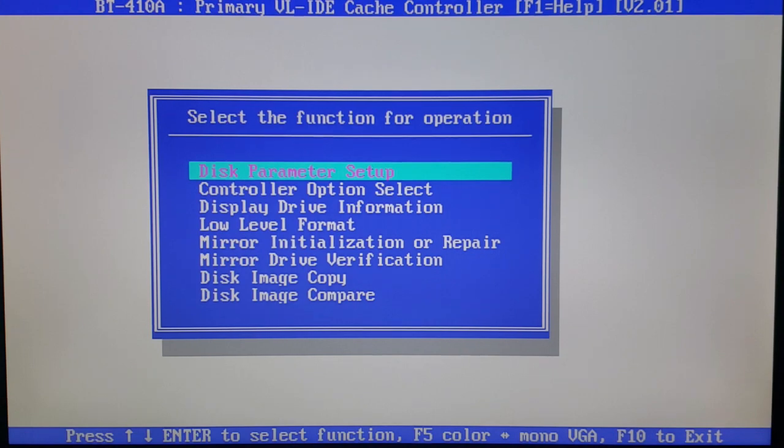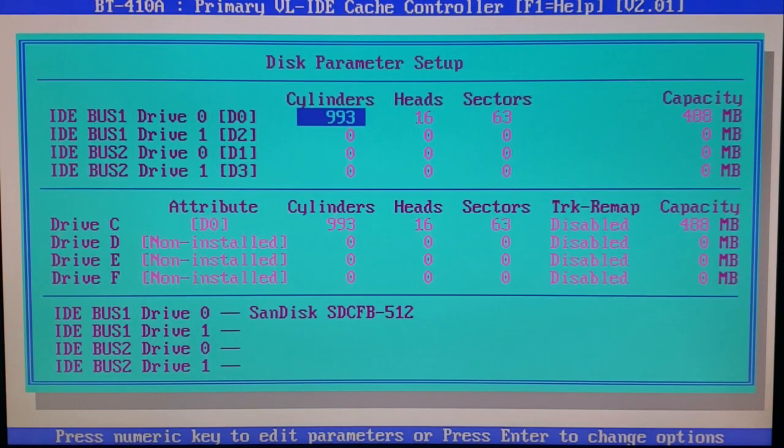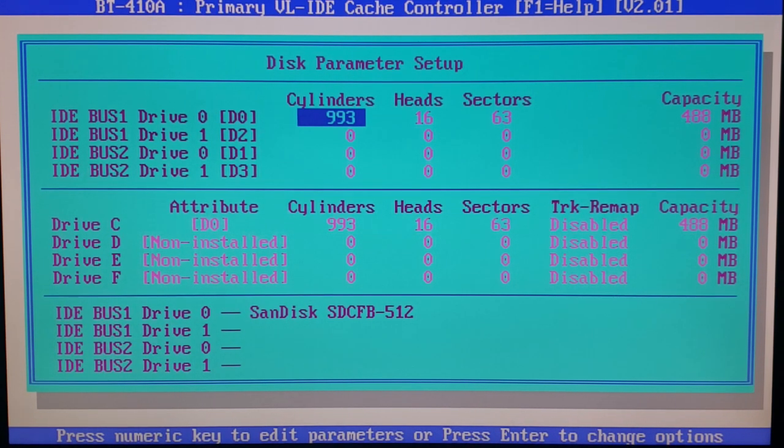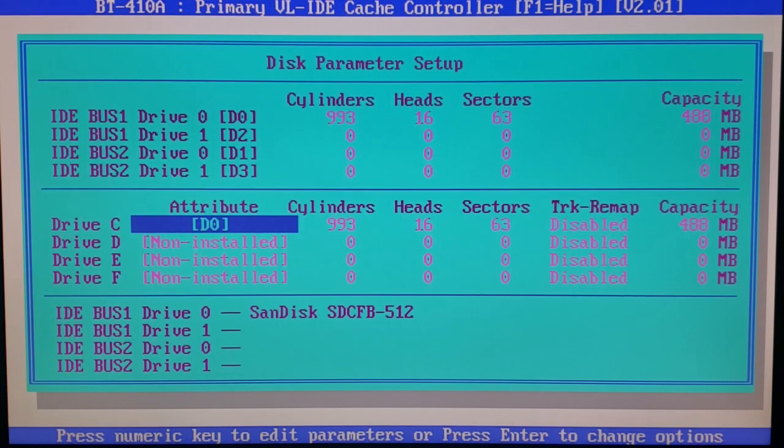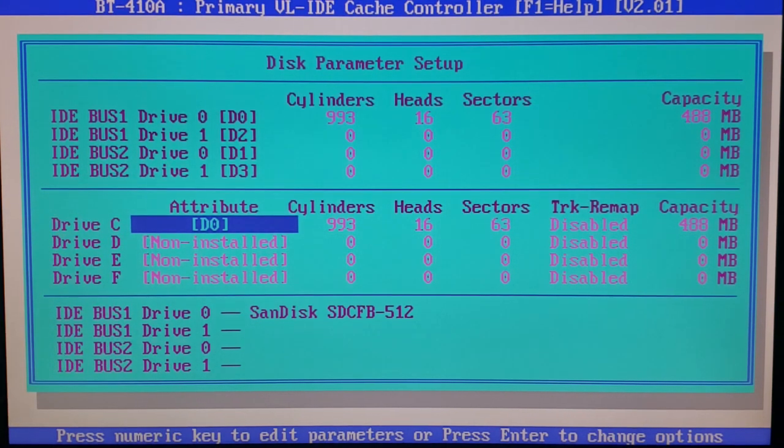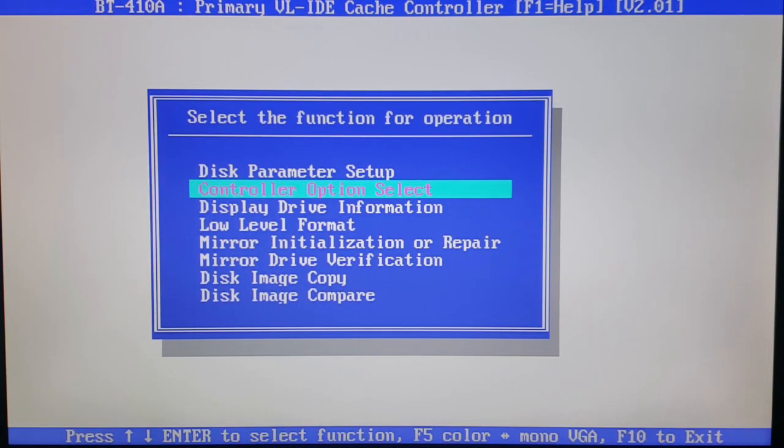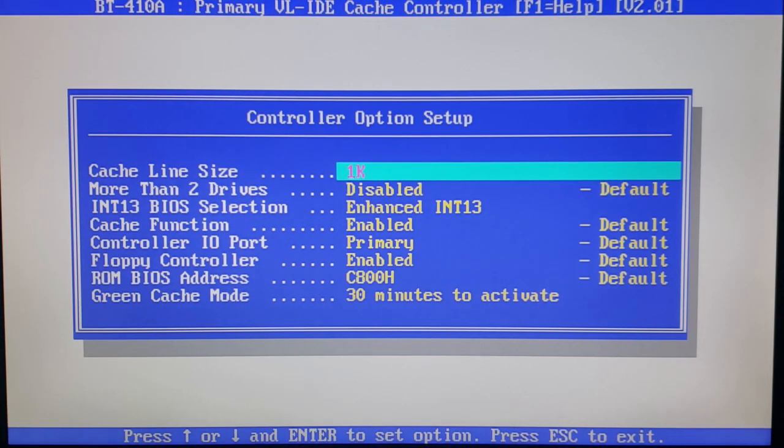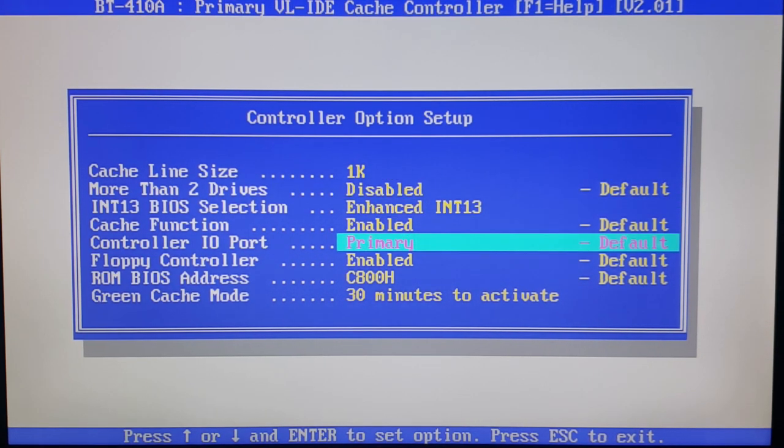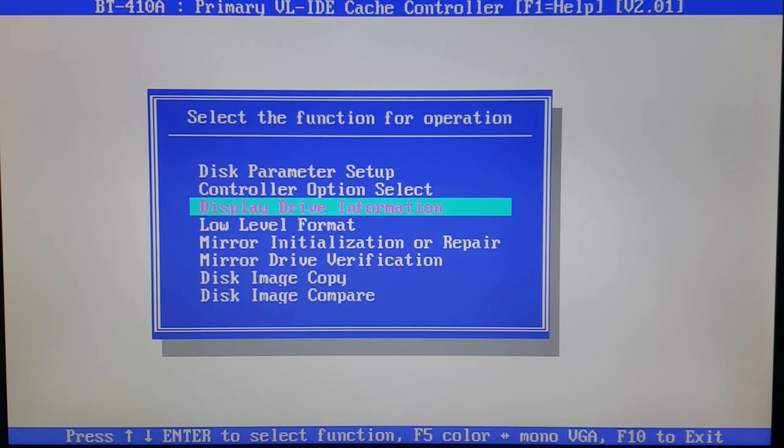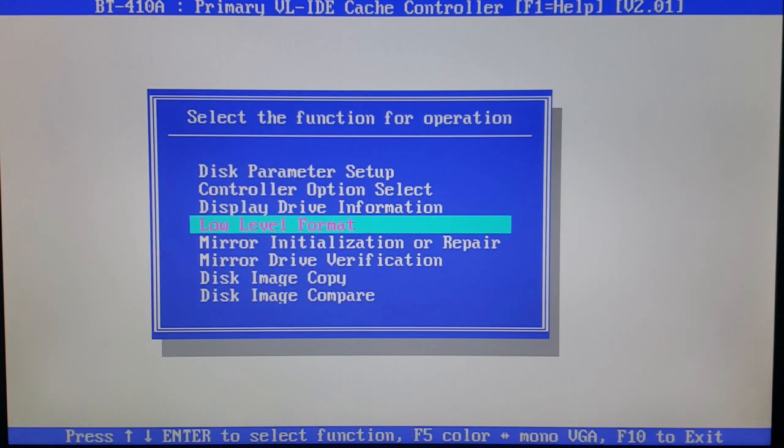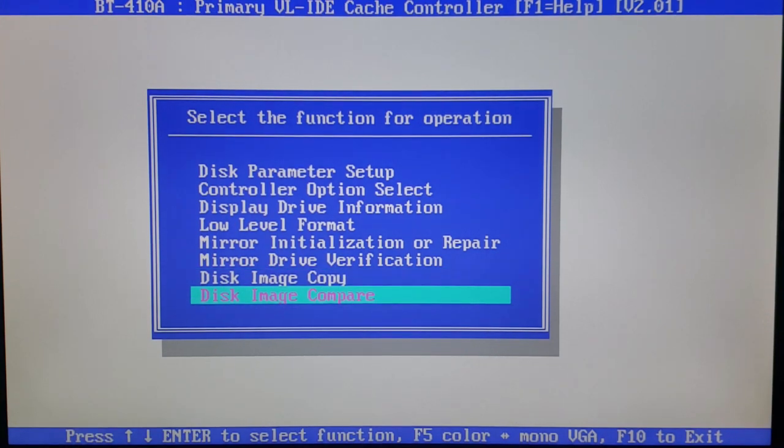Here in the setup utility, there's a lot of different options, including the disk parameter setup, where you can go in and you can see that the IDE bus has detected a SanDisk SDCFB-512 card, and you can set up your cylinders, heads, and sectors in one of these four drive configuration areas, and then choose what you want your drive C, D, E, or F to correspond to. Coming into the controller option select, you can choose things like your cache size, whether you have more than two drives, whether or not you want to have a primary or secondary registration for the controller, as well as the ROM BIOS address, amongst other settings. The display drive information option will display information about the hard disk itself, and there are also some utilities for mirroring drives, as well as doing image copies and compares.